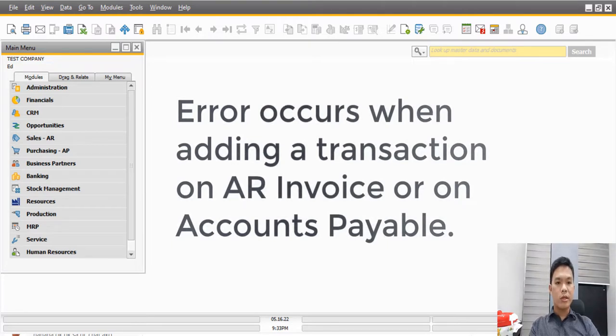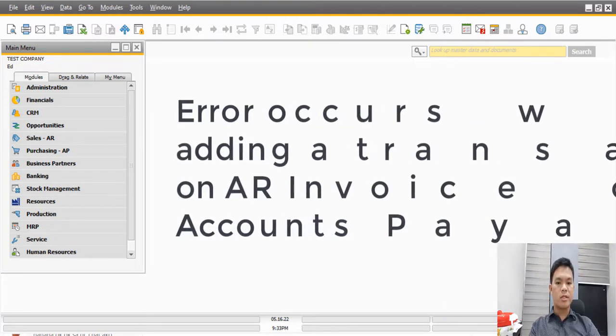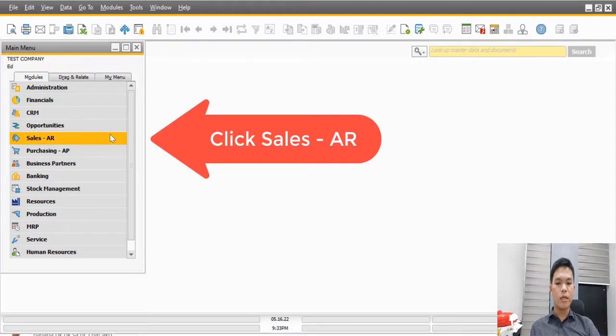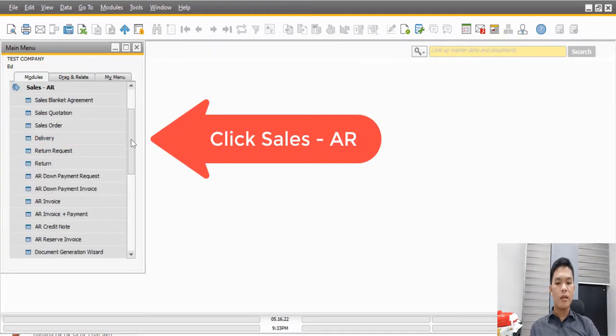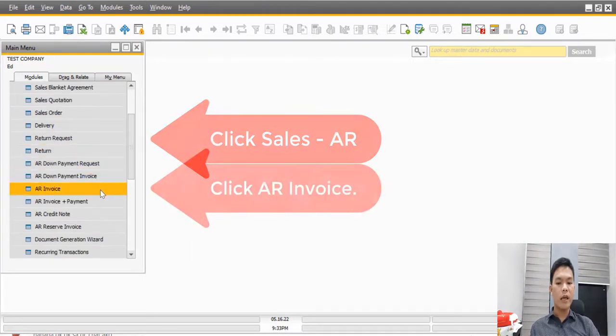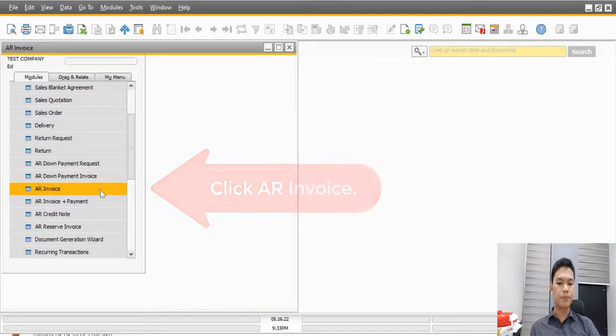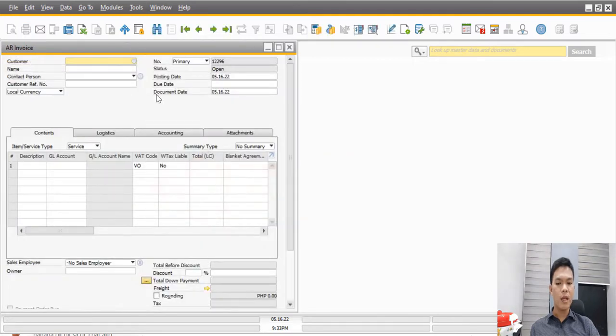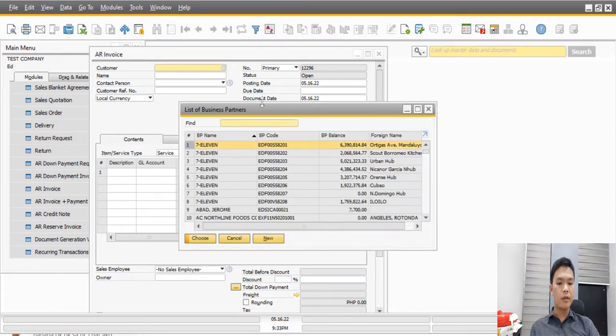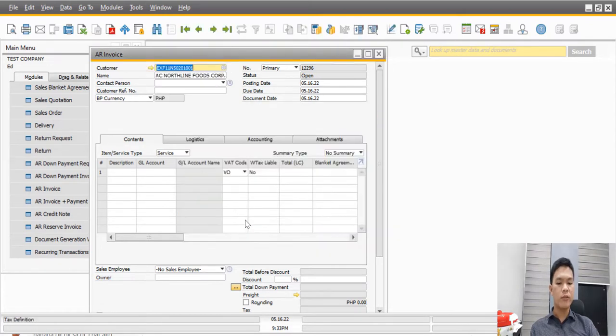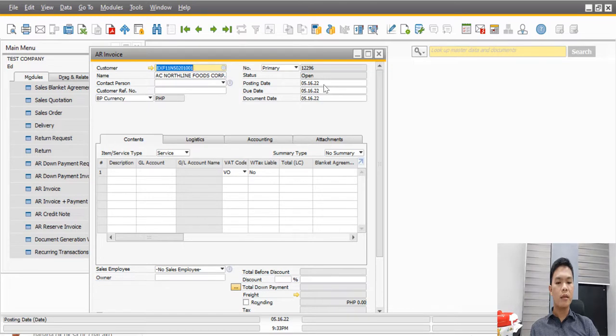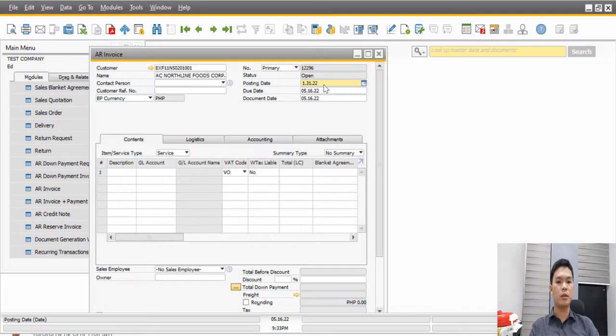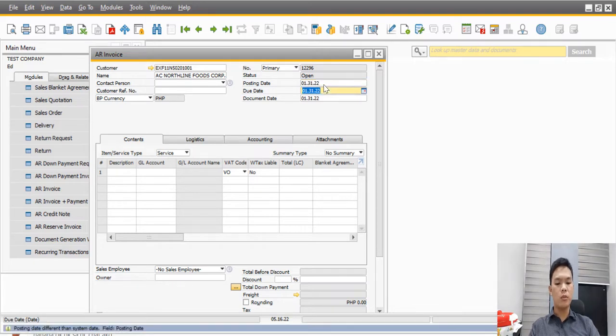Let's illustrate the error first. Let's go to the sales AR invoice and from there, locate the AR invoice folder. After locating that, we can now indicate the customer, for example, HC Northline Foods Corporation, and then indicate the posting date, which might be January 31, 2022, and the due date, which might be April 31, 2022.